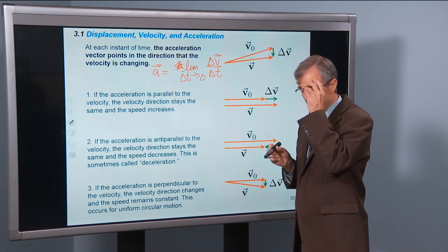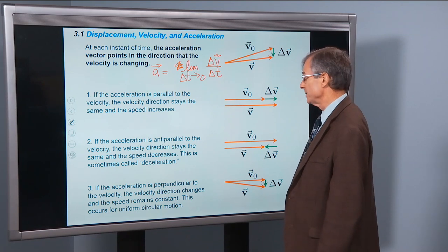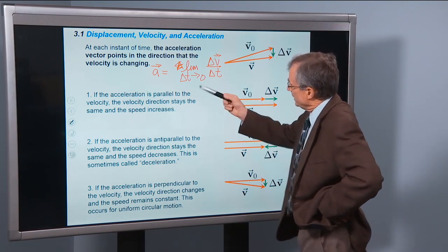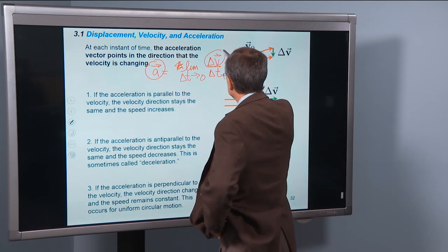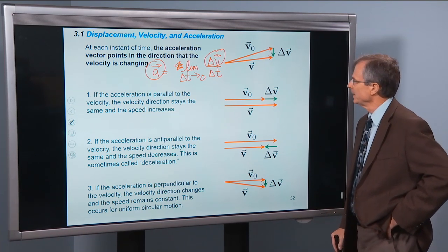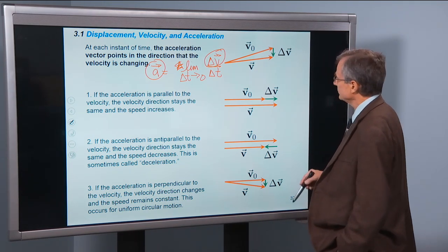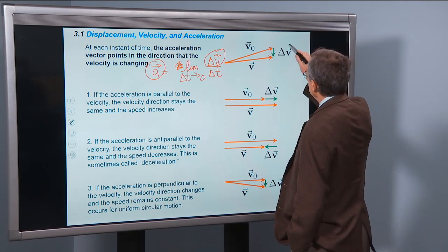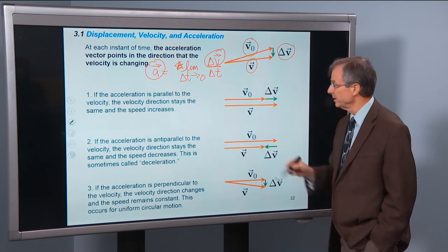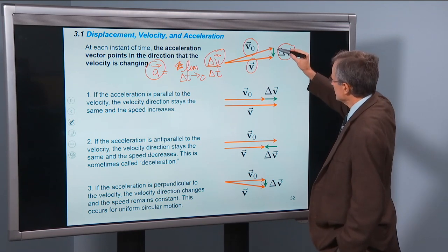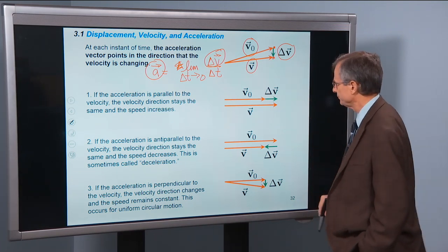The acceleration vector points in the direction that the velocity is changing. Remember it's the limit as delta t → 0 of delta v / delta t — and please don't leave those vector arrows off. Some math teachers do, but it's so easy to get confused: as soon as you drop the arrow you think it's speed, and then you're not in Kansas anymore. So this acceleration vector is proportional to, and in the direction of, the change in velocity. If I can find the change in velocity, I know the direction of the acceleration.